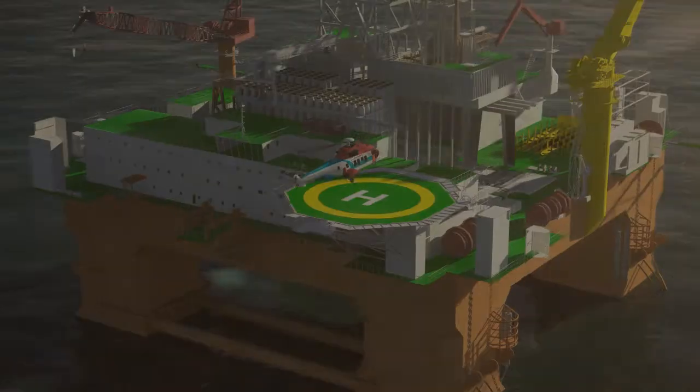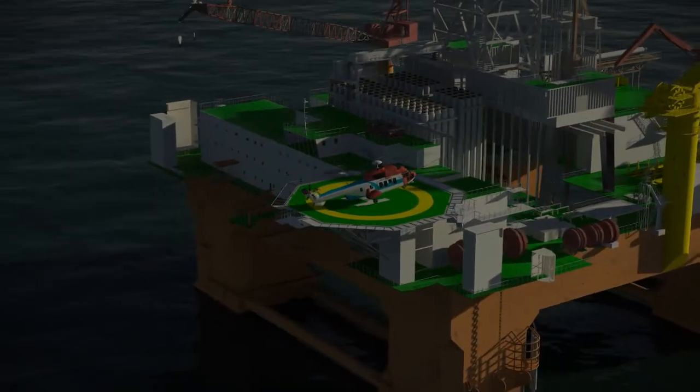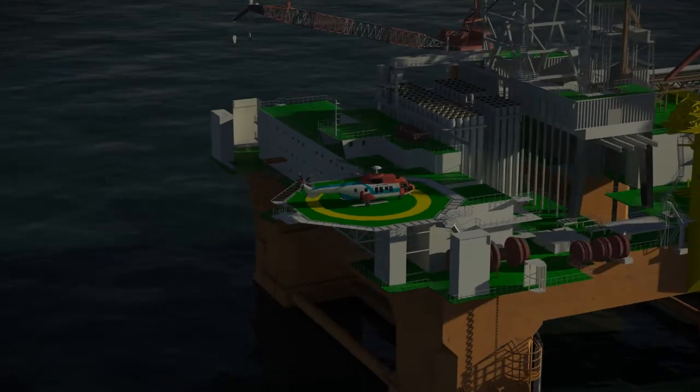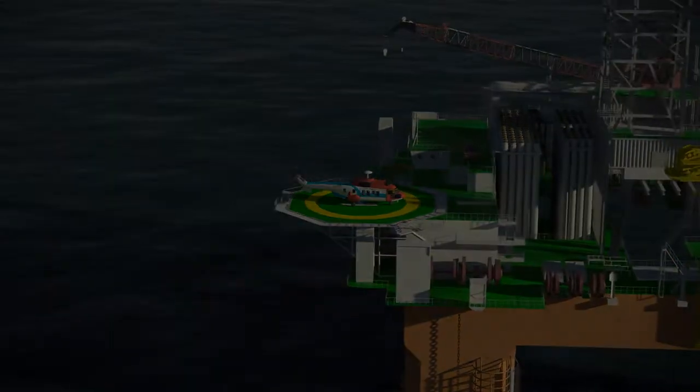When the personnel arrive on the rig, the platform manager welcomes them and holds a safety meeting before work commences.